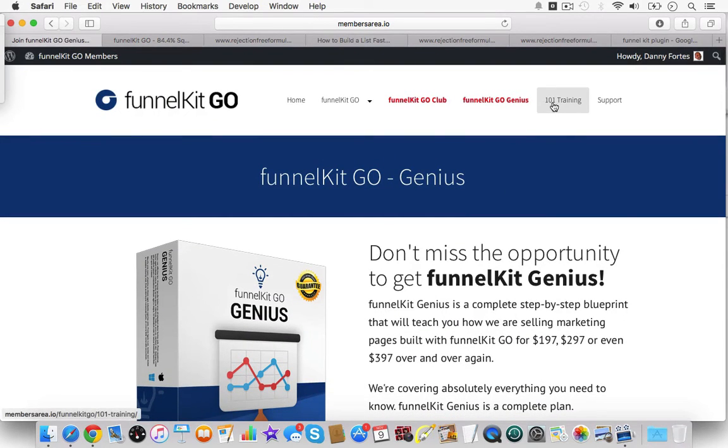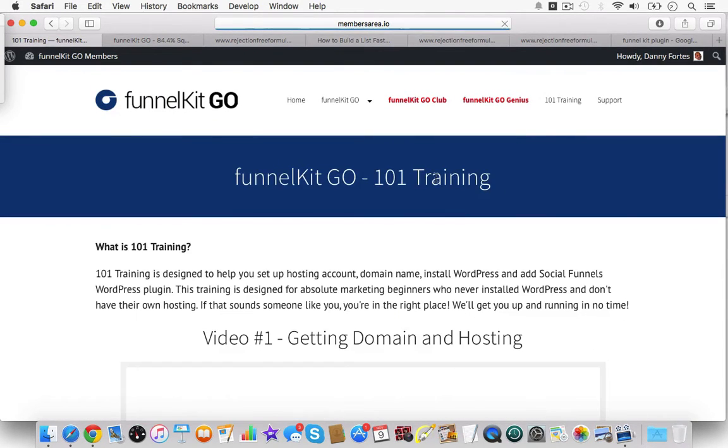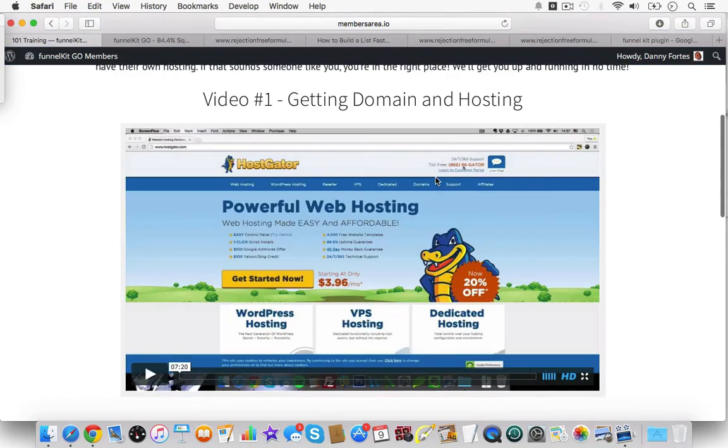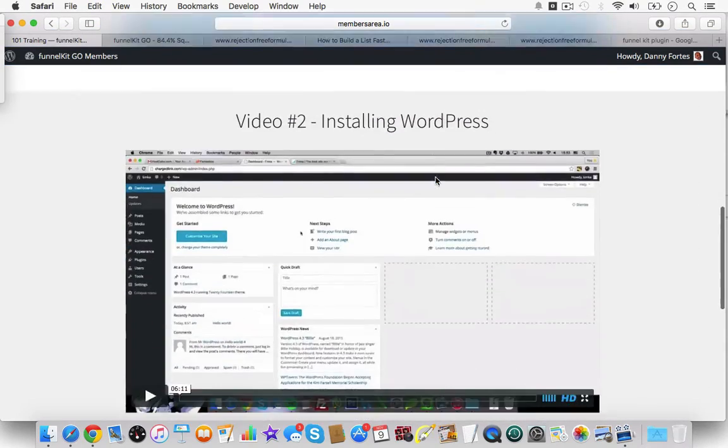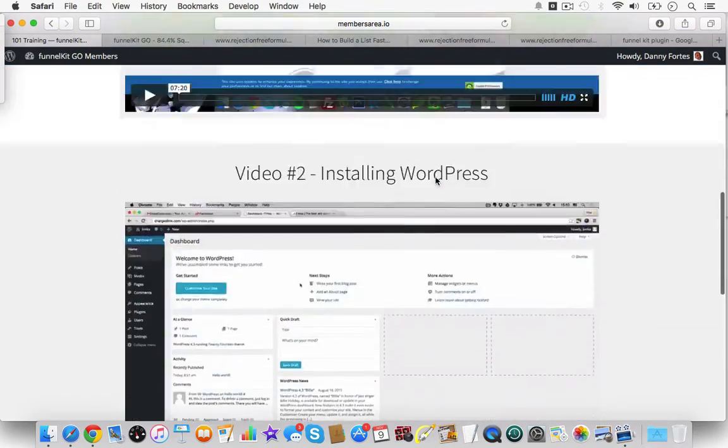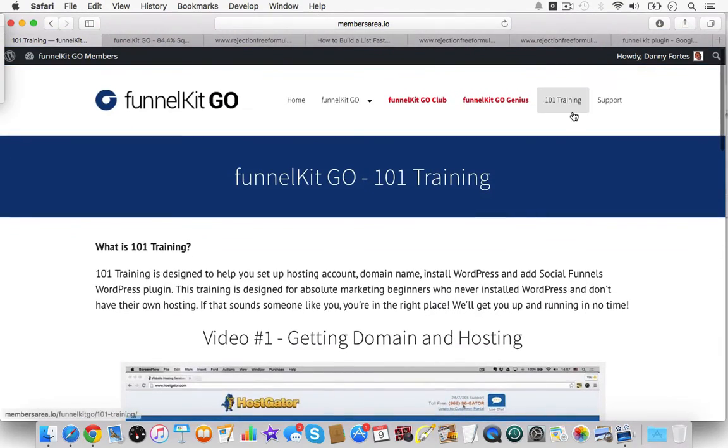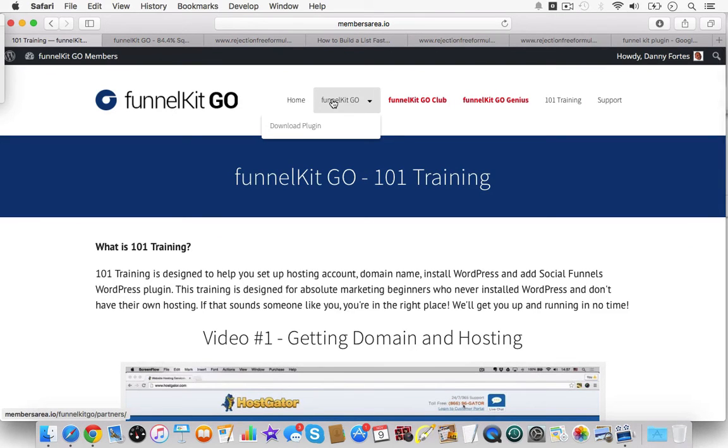As you can see here, there's one-on-one training, getting domain name hosting and all that good stuff. So this is all pretty basic for FunnelKit now.